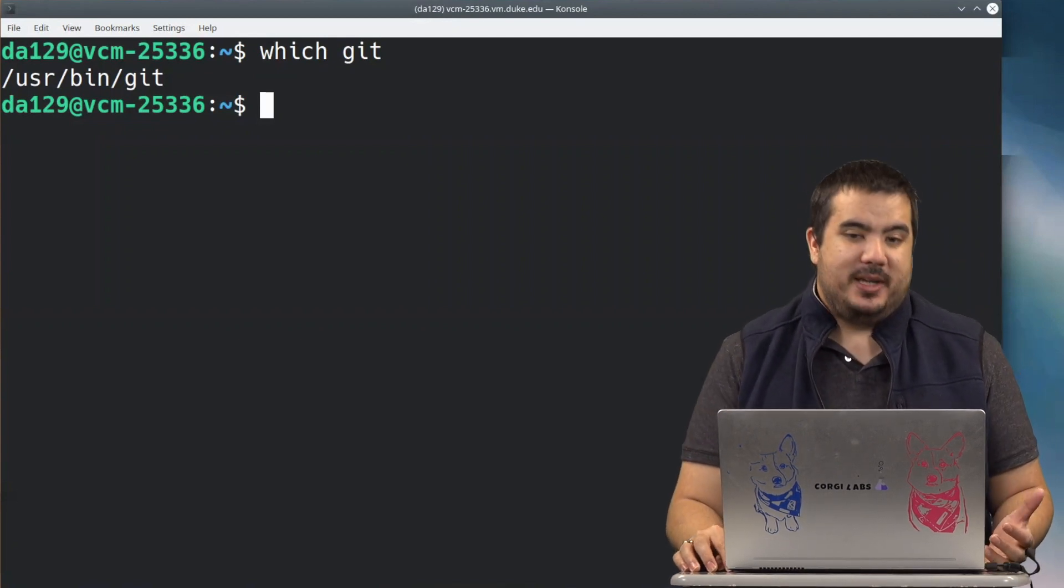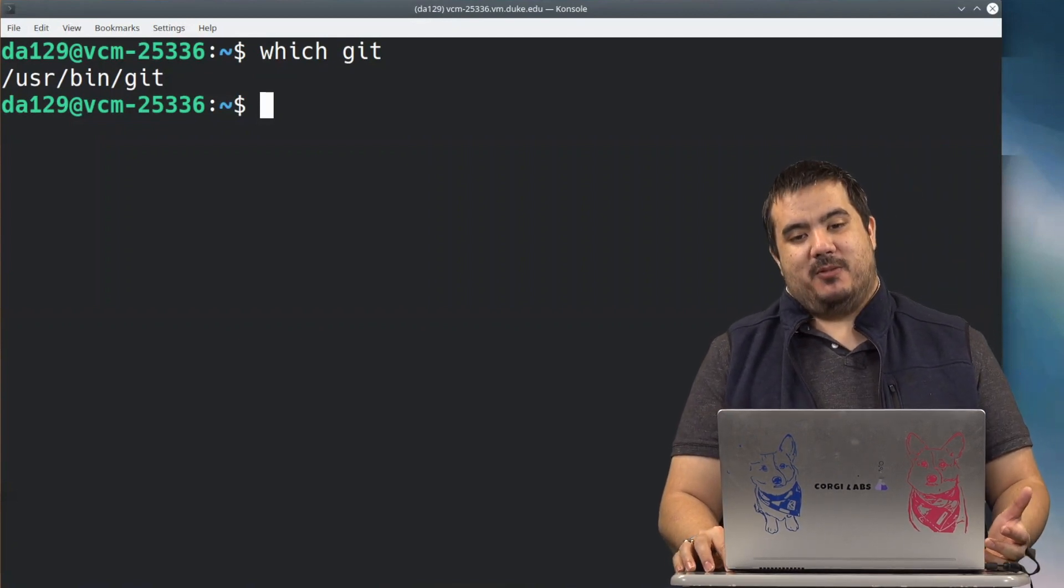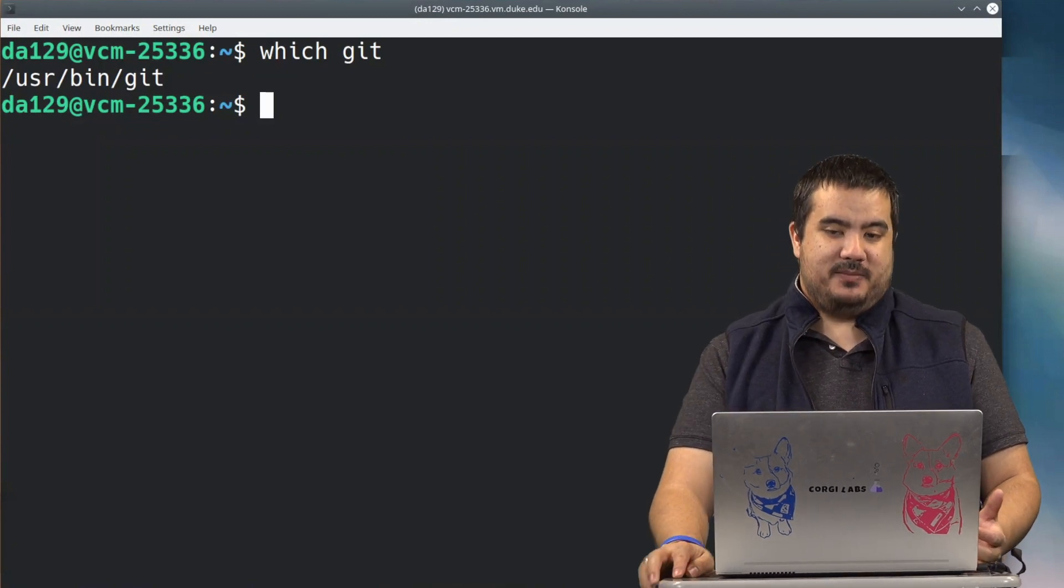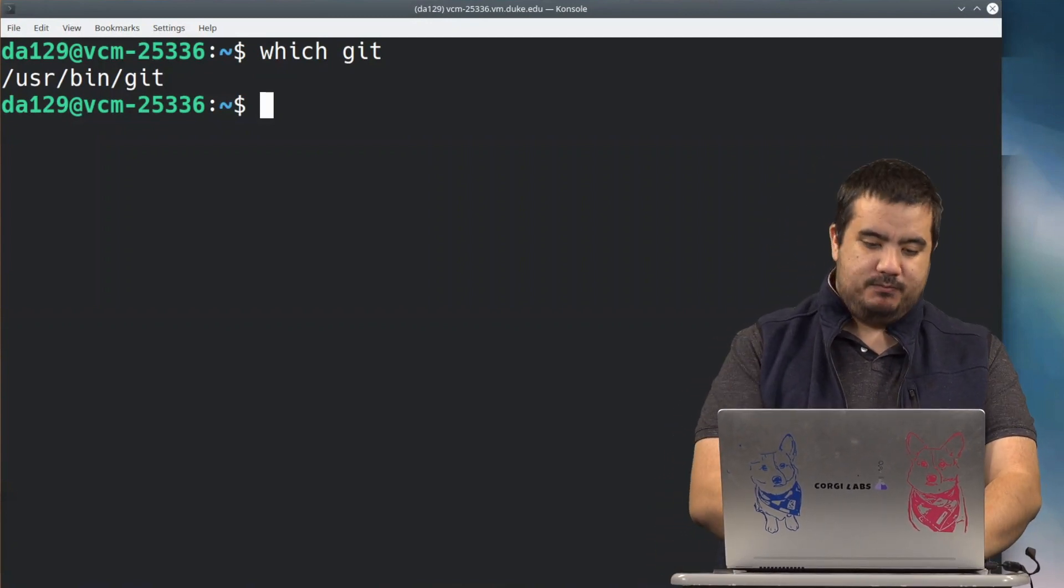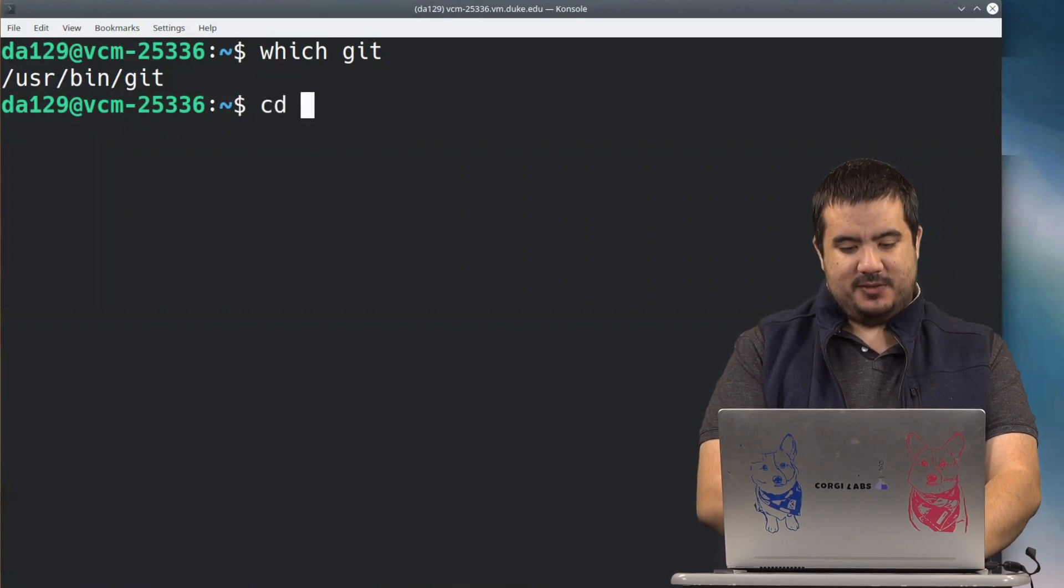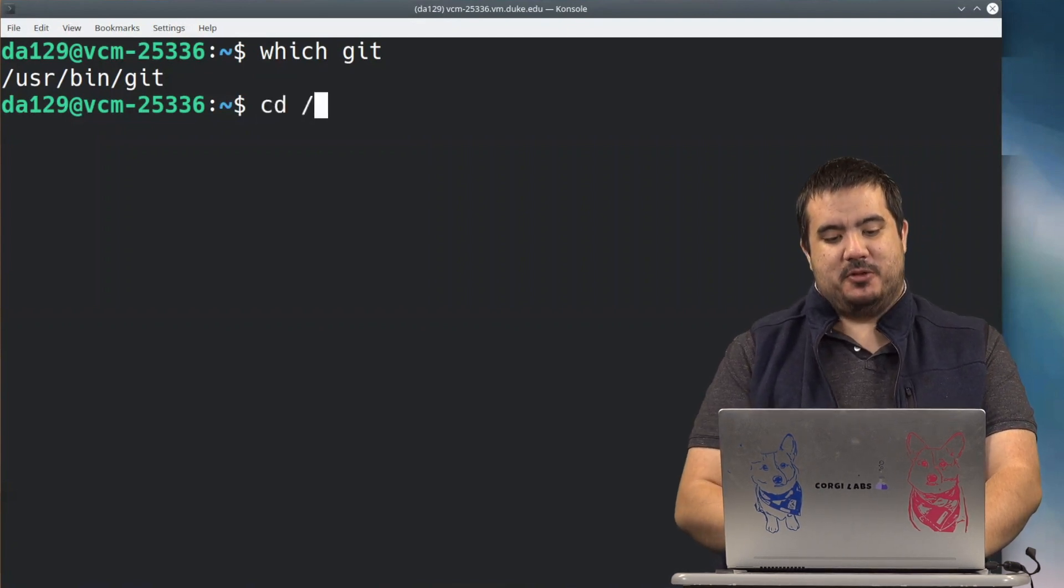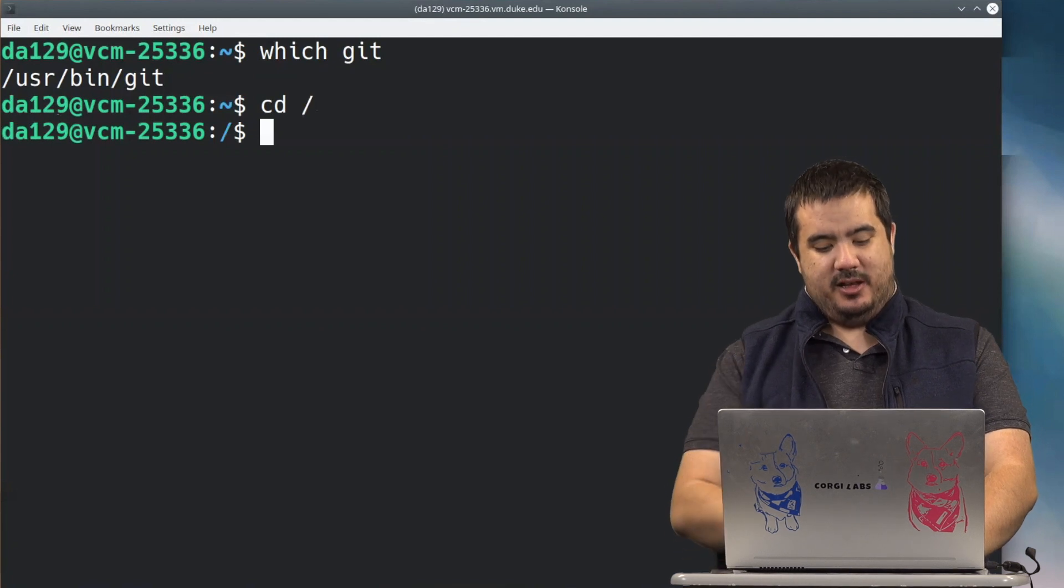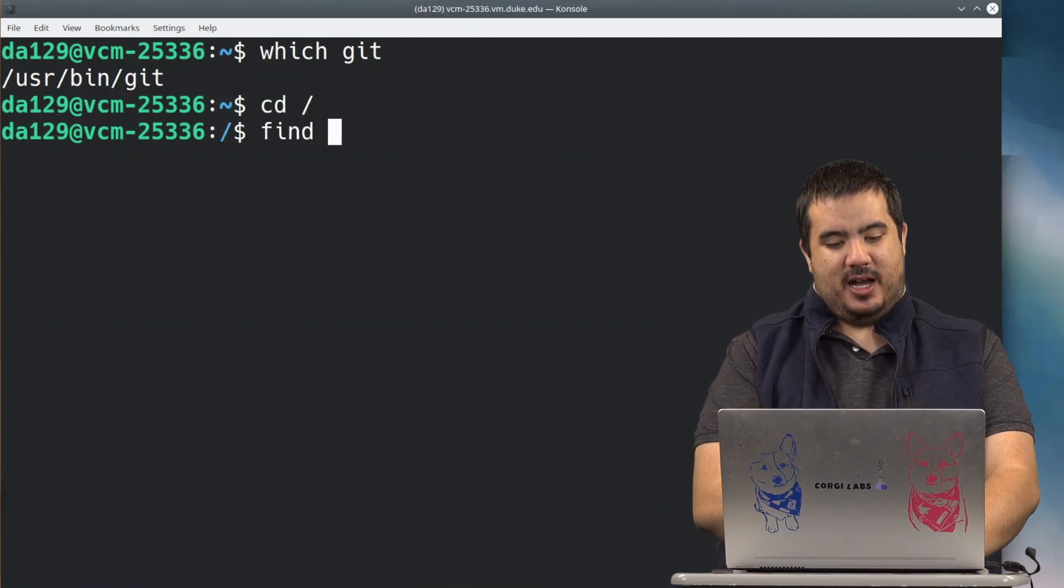We can use the find command as a way to find different file names and different commands. So one way we can use find is if we cd, I'm going to cd to my root direction here actually, and I'm going to type in find.